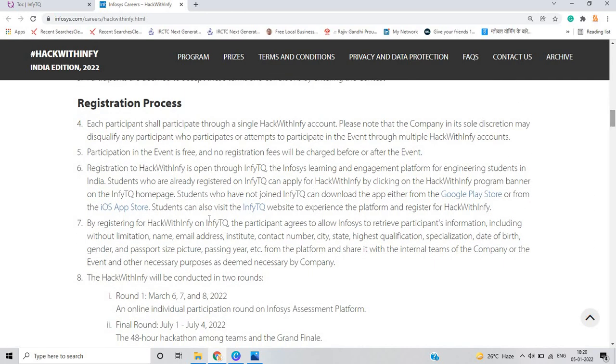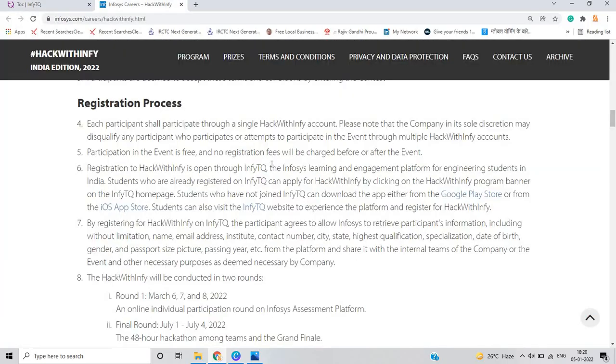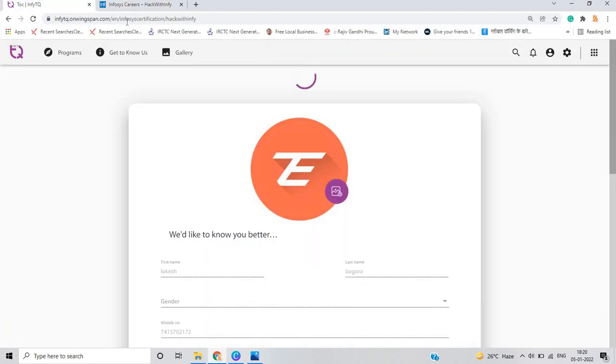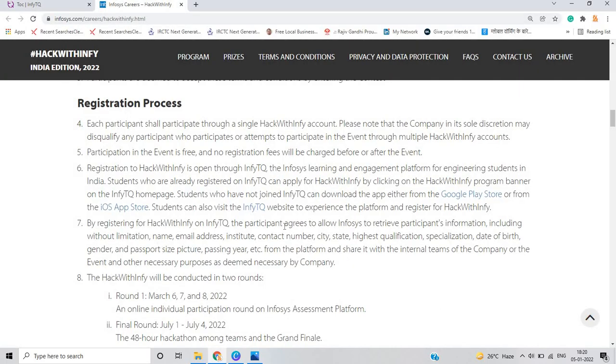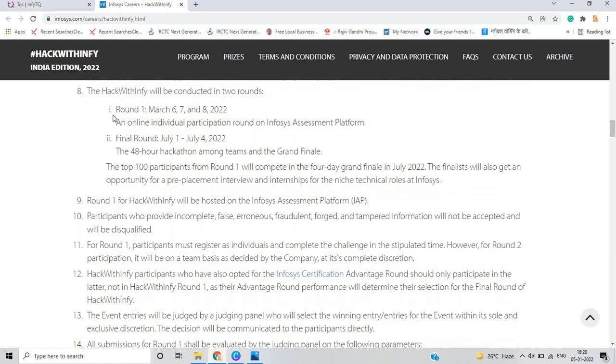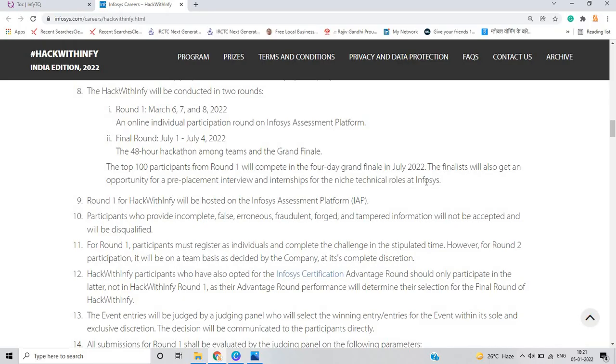This is the registration process you have to follow. You have to just go to Hack with Infy that is open through the InfiTQ platform. By registering the Hack with Infy on InfiTQ, the participant agrees to allow Infosys to retrieve information. The Hack with Infy first round is March 6, 7 and 8 and final round is July 1 to July 4. The top 100 participants from round 1 will compete in the 4-day grand finale in July 2022. Pre-placement interview and internship for niche technical roles at Infosys.